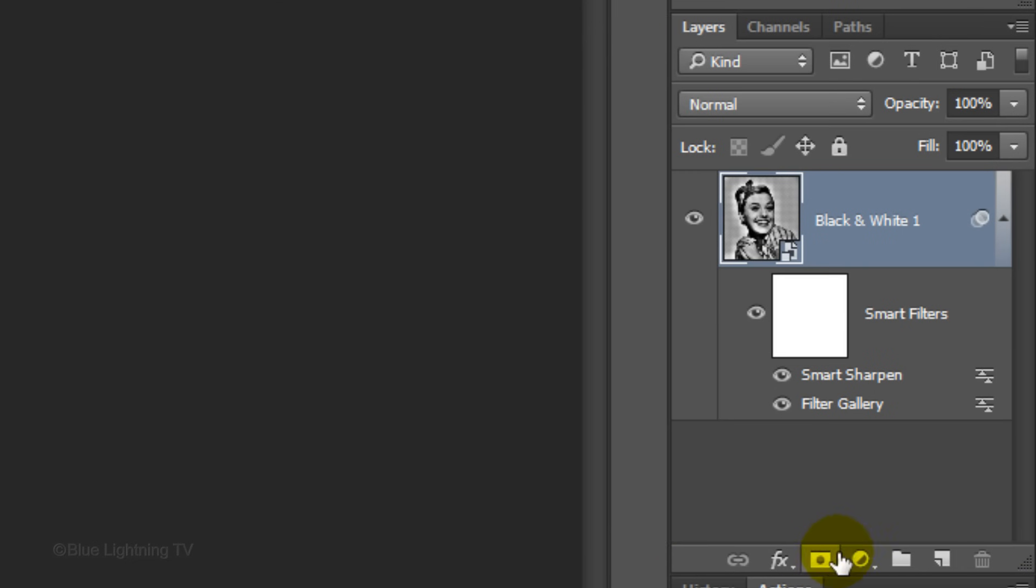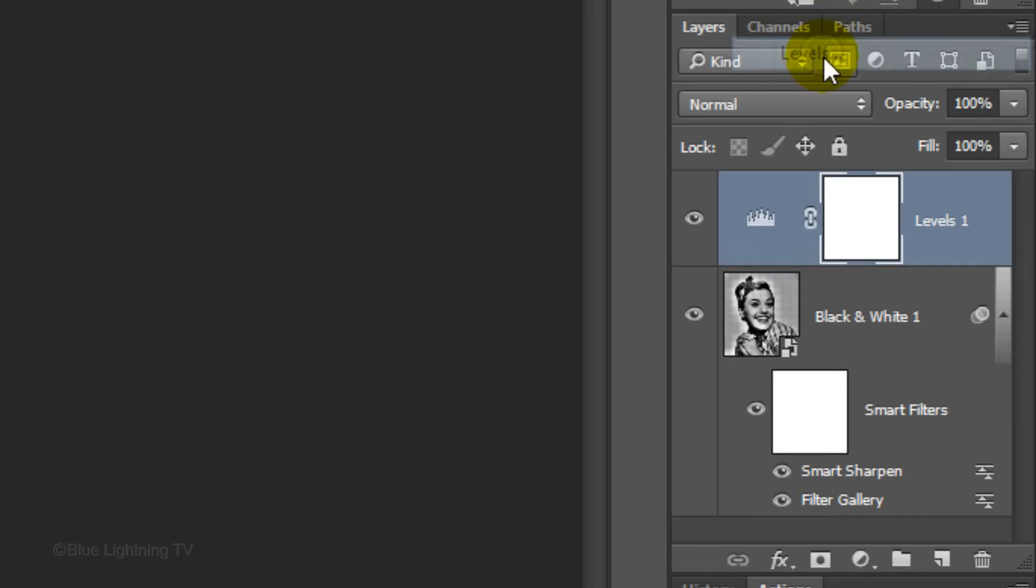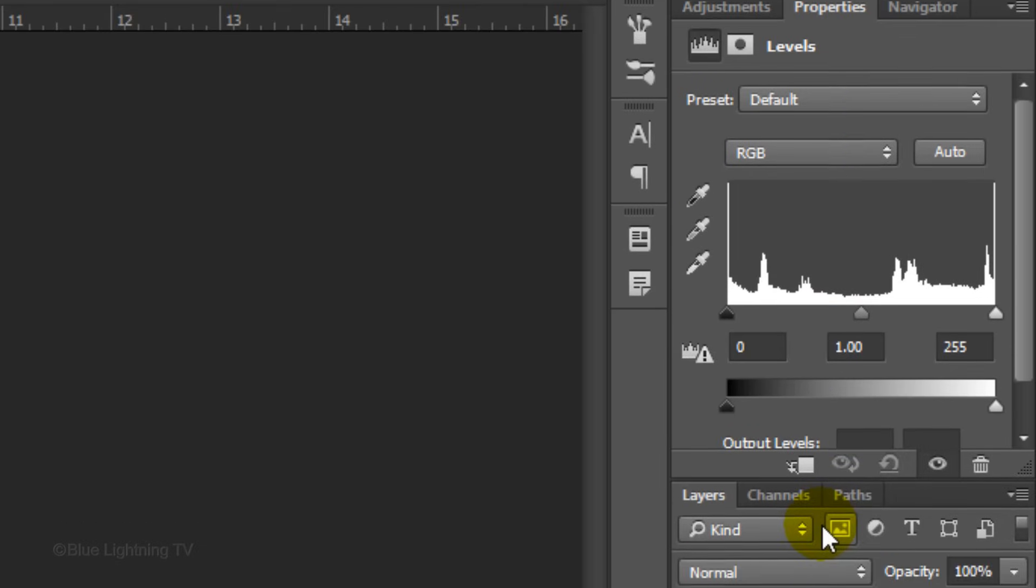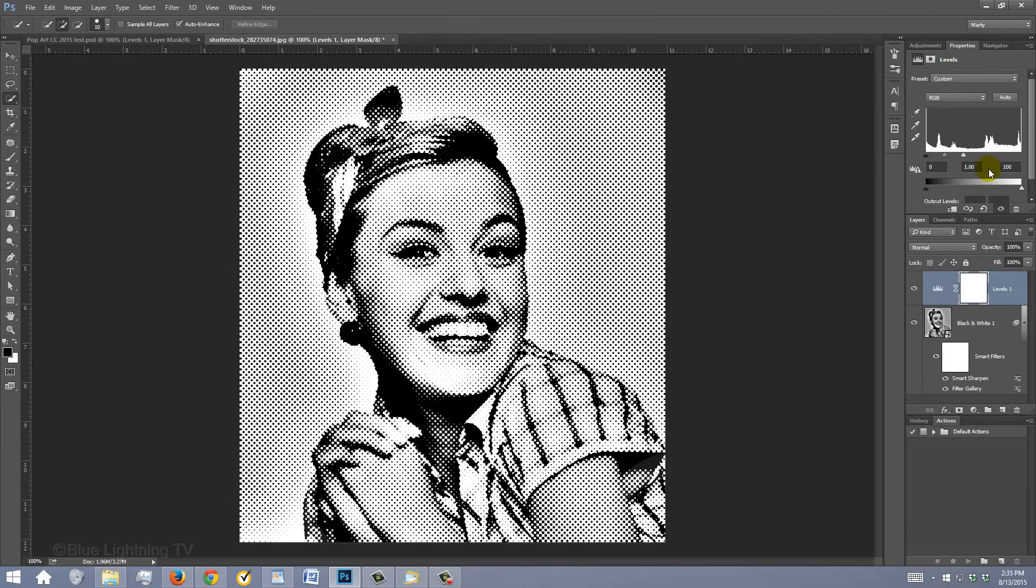Click the Adjustment Layer icon and click Levels. Make the Input White Level 100 to brighten your image.